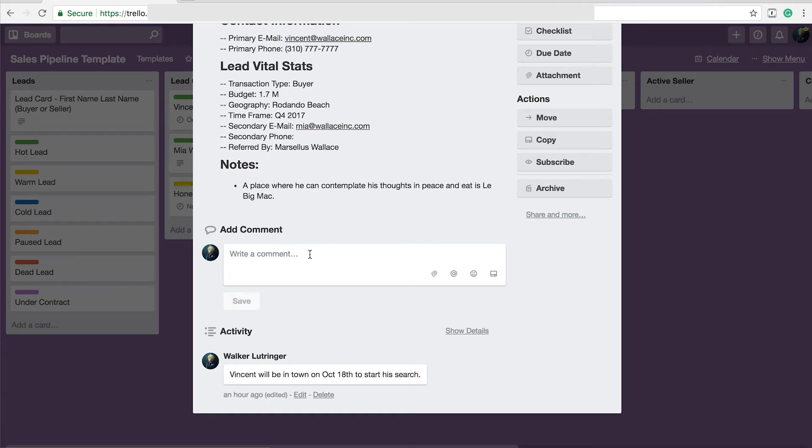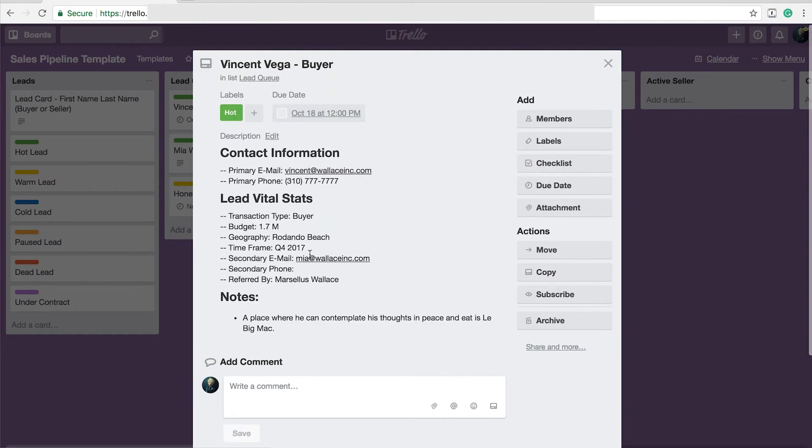And then I have a notes section about it. I also can make comments here. Every time I interact with them, I make a comment. And we'll talk about that in a minute when I talk about these due dates.